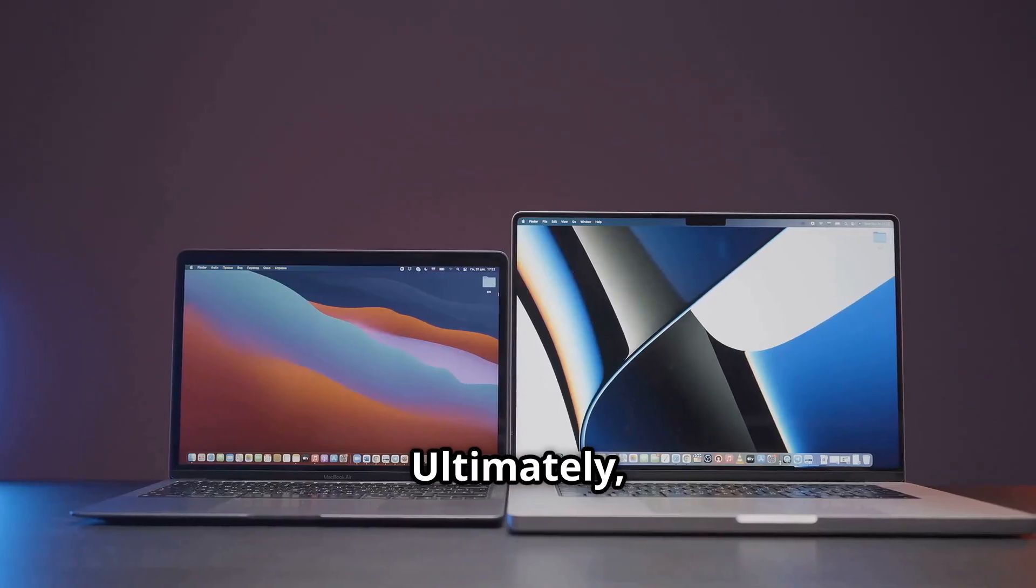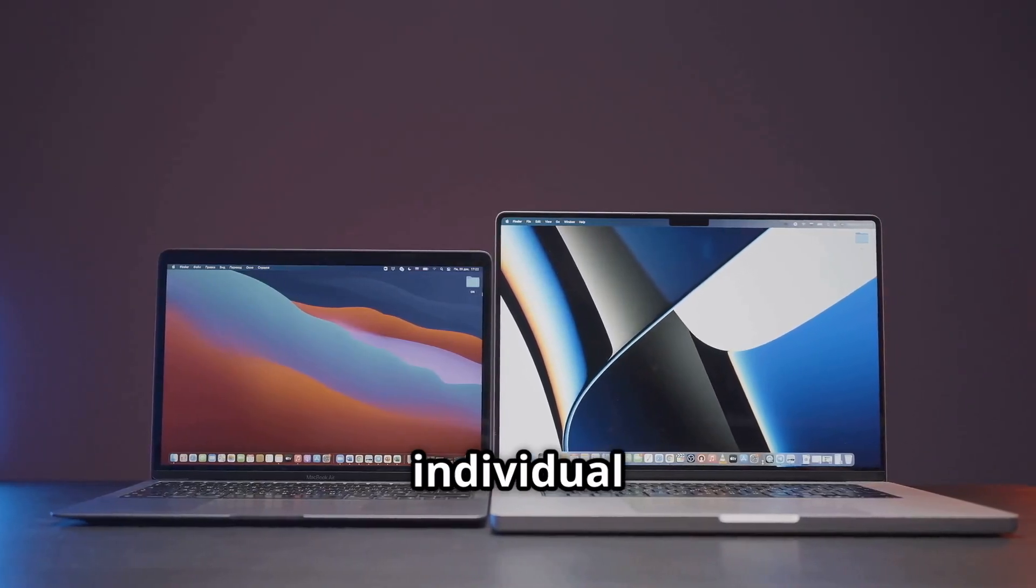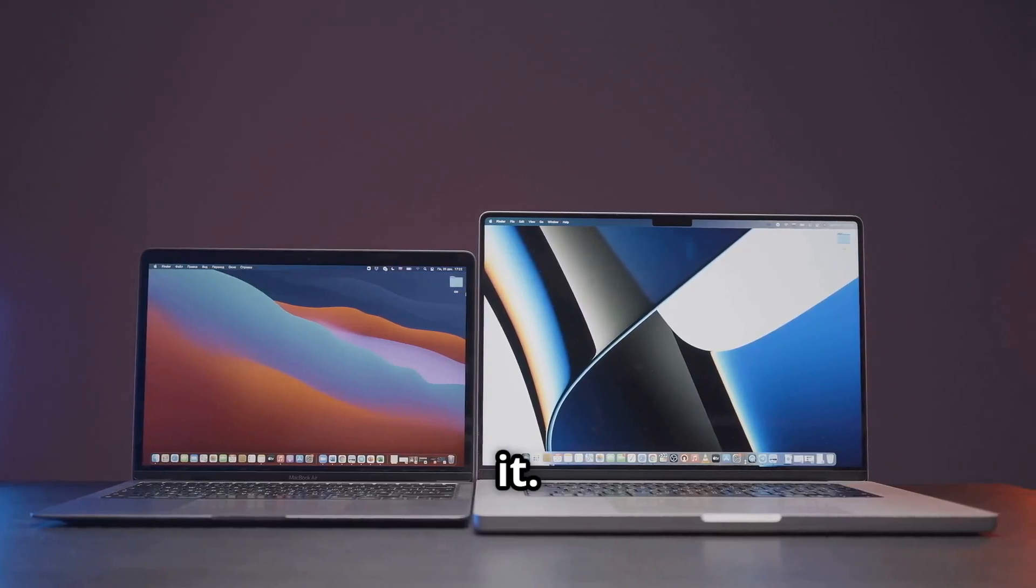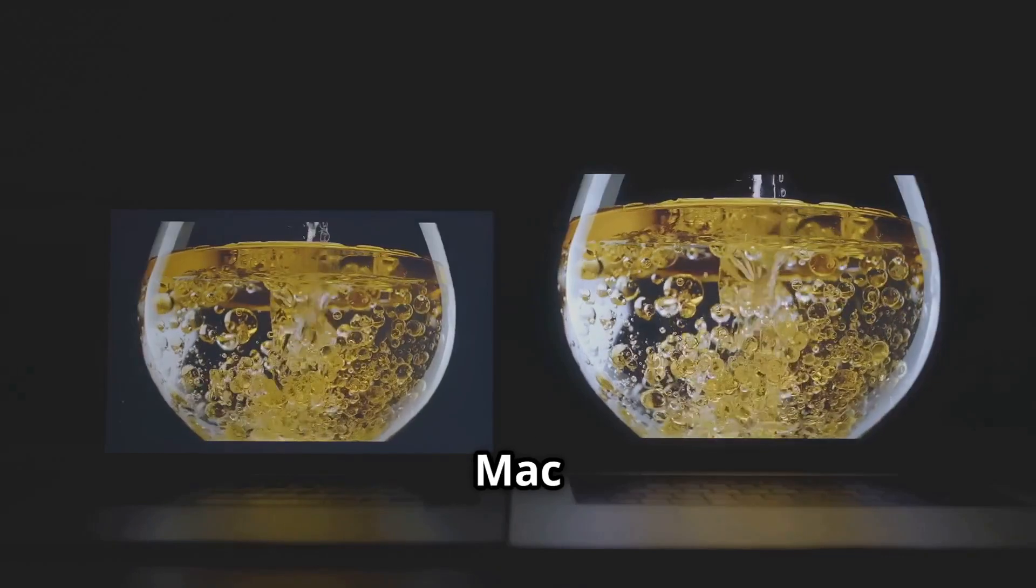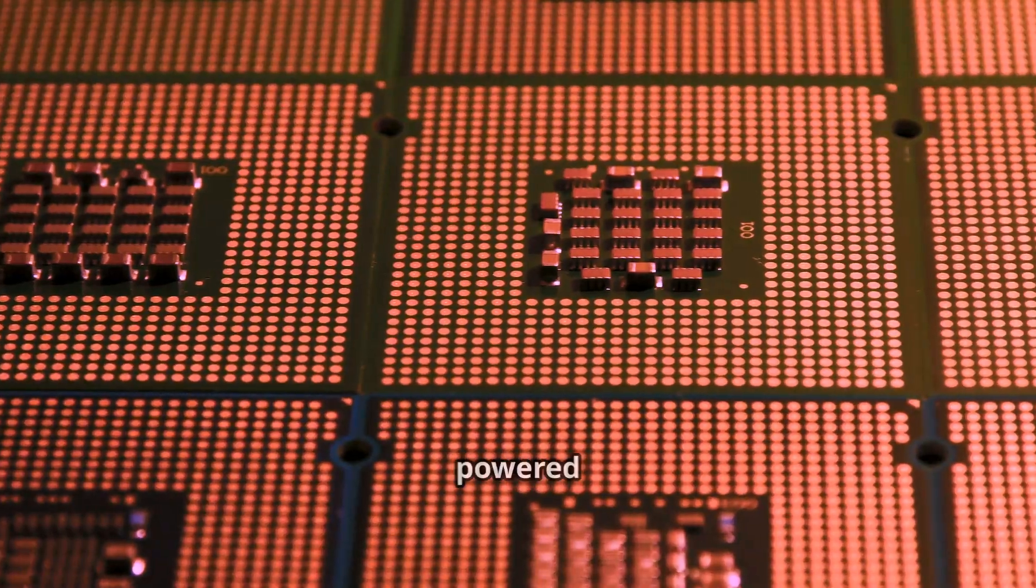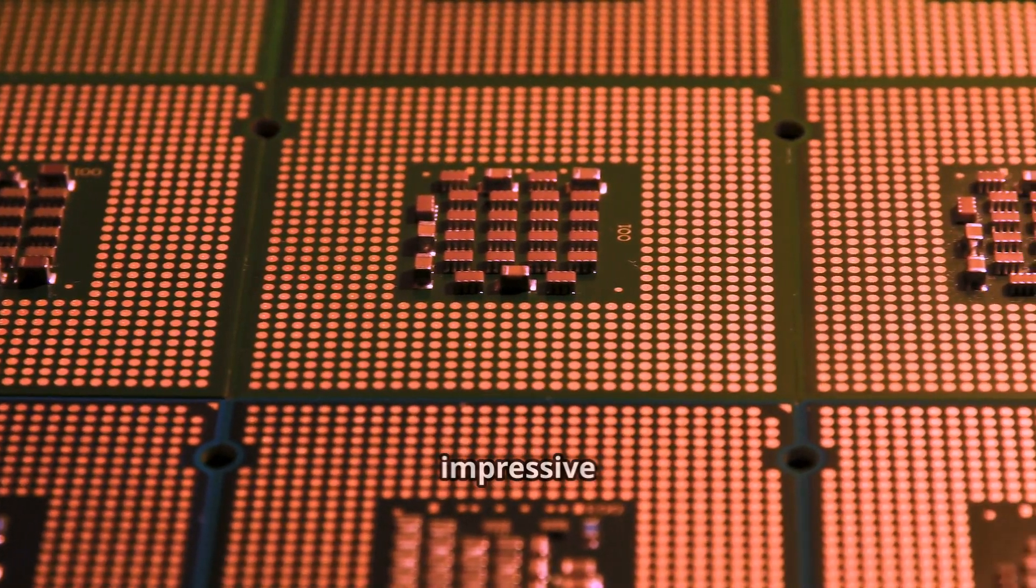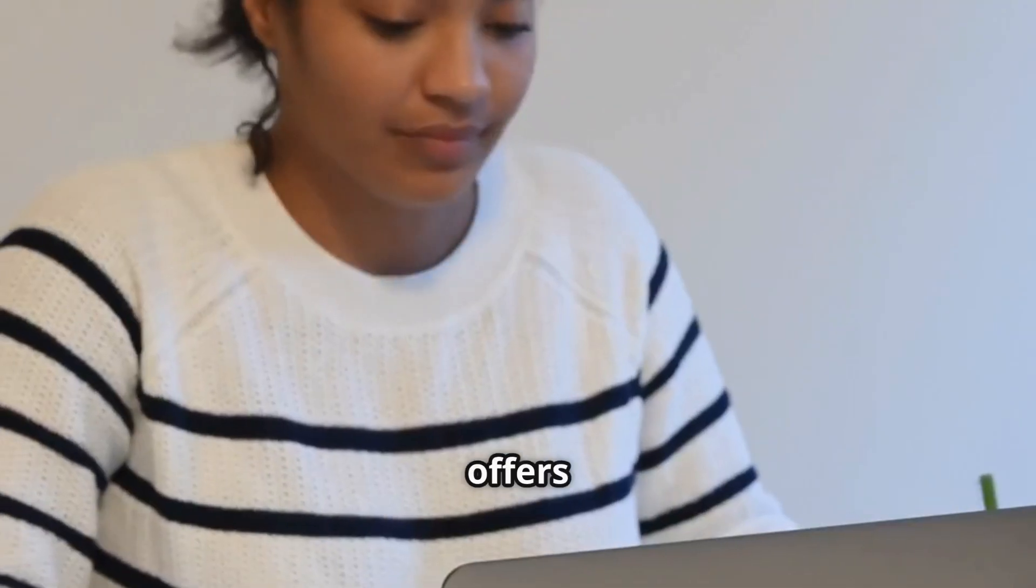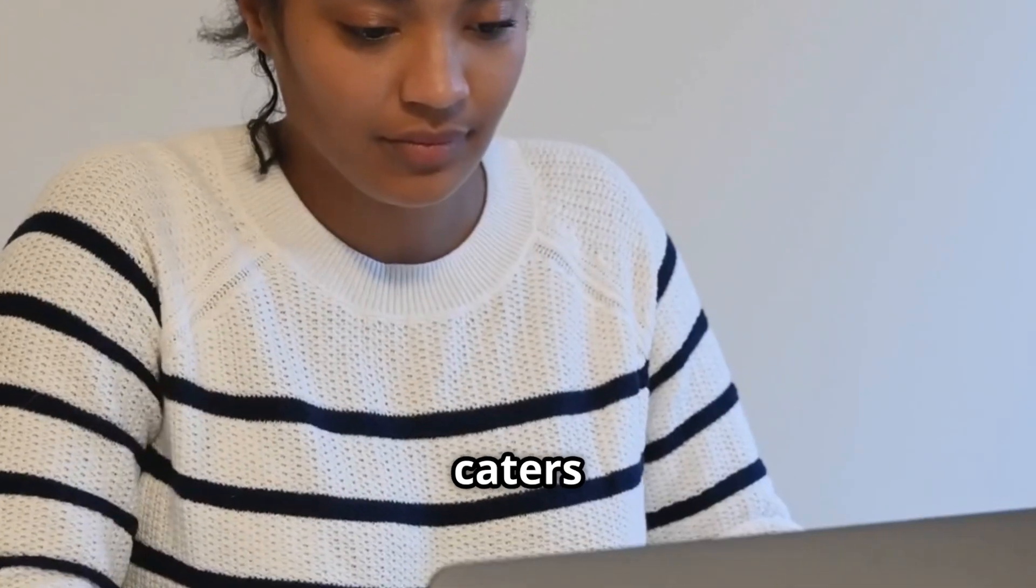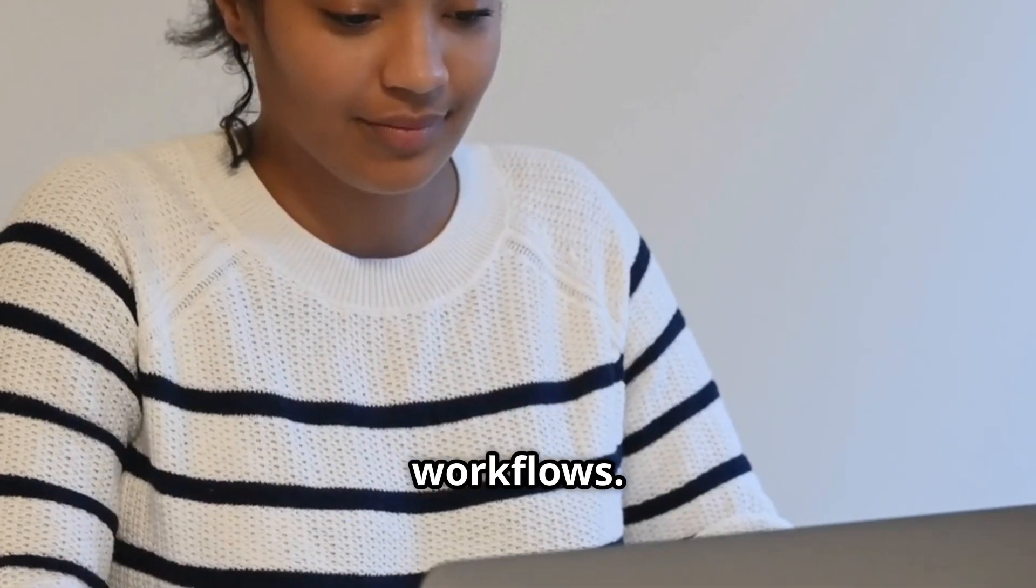Ultimately, the best device for you depends on your individual needs and how you plan to use it. So, there you have it. The Mac Mini and the MacBook, two fantastic machines both powered by Apple's impressive M4 chip. Each offers a unique set of strengths and caters to different needs and workflows.